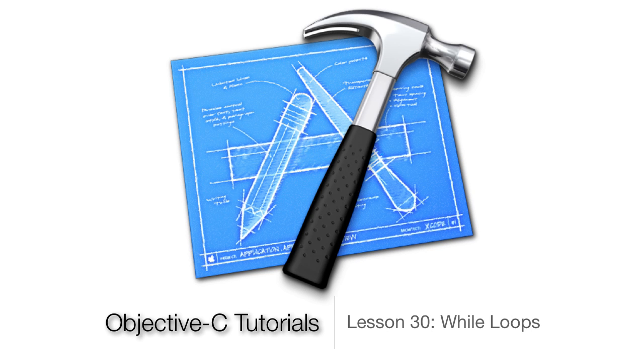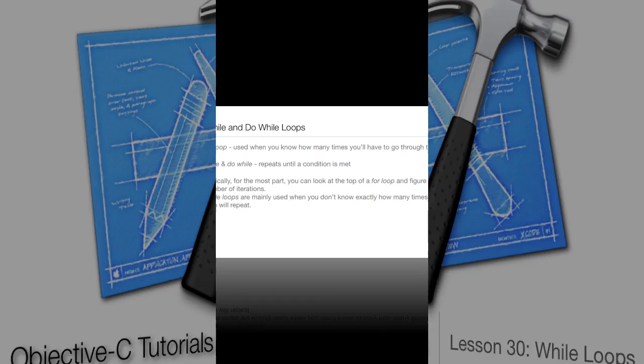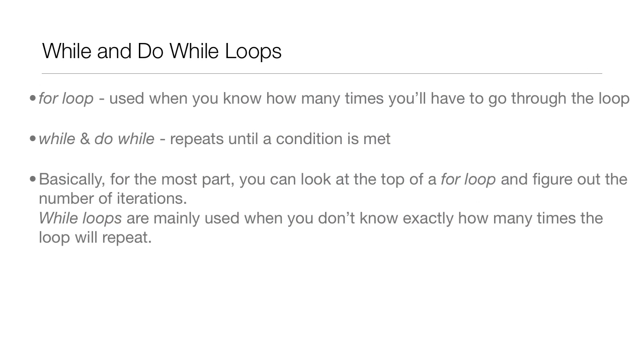What's up guys, Jordan here from Objective Tutorials. Lesson 30: while loops. As we remember from last lesson, we went over the for loop which is used when you know how many times you'll have to go through the loop. Now, while and do-while loops, which we'll go over next lesson, repeat until a condition is met.